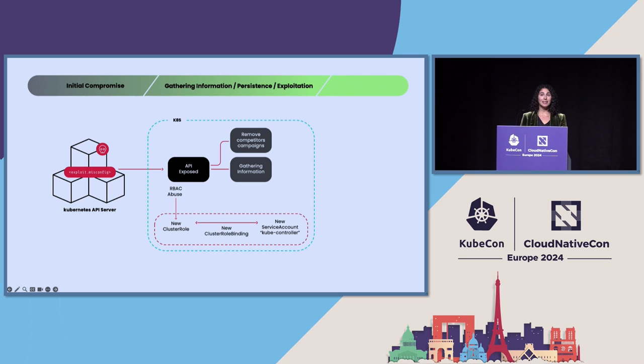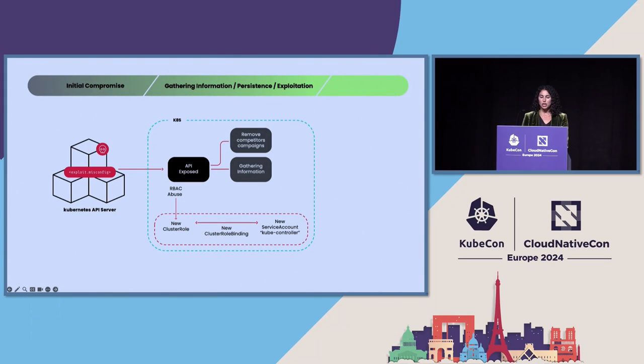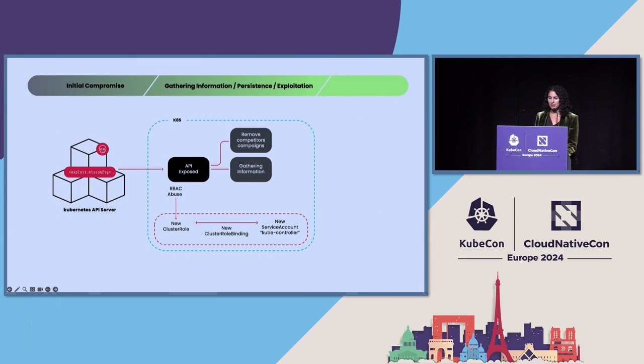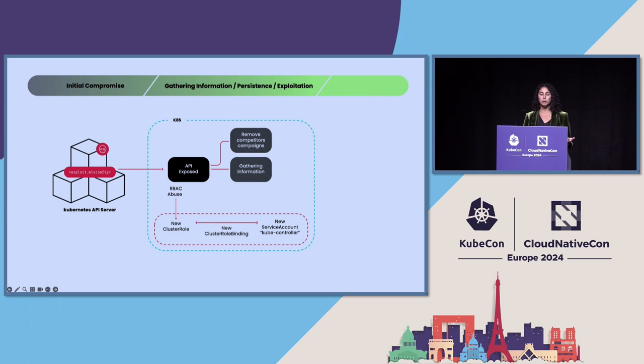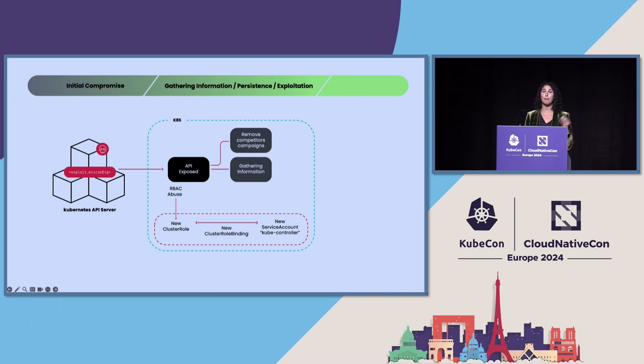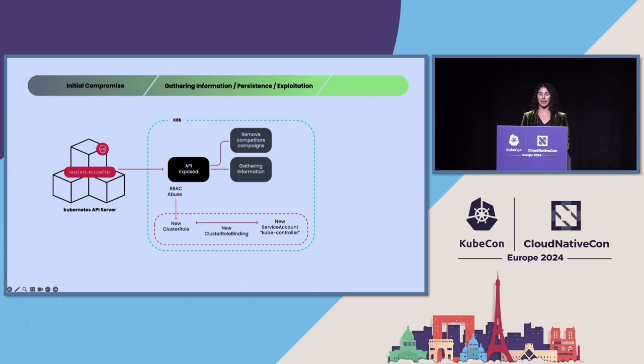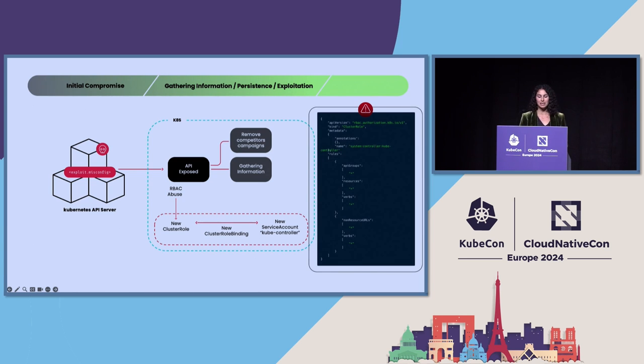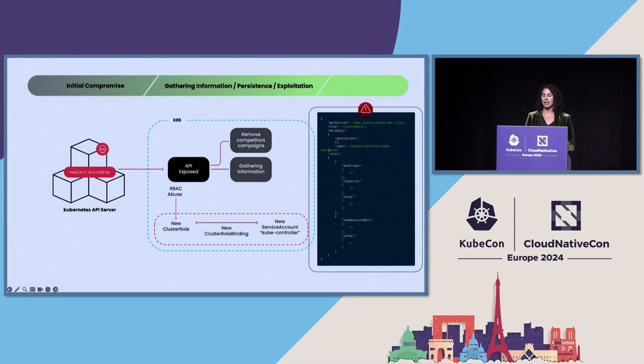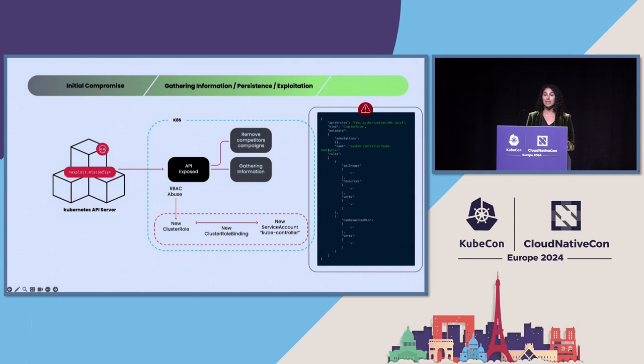And then, they established persistence using RBAC. So, what they did is they created a new cluster role with admin privileges, and then, they created a service account that they called kubectroller in the kubesystem namespace. And then, they created a cluster role binding that bound that cluster role to that service account for persistence. And here, they achieved persistence without setting off any alarms by blending in with the API audit logs. This looked like legitimate activity of a cluster binding.